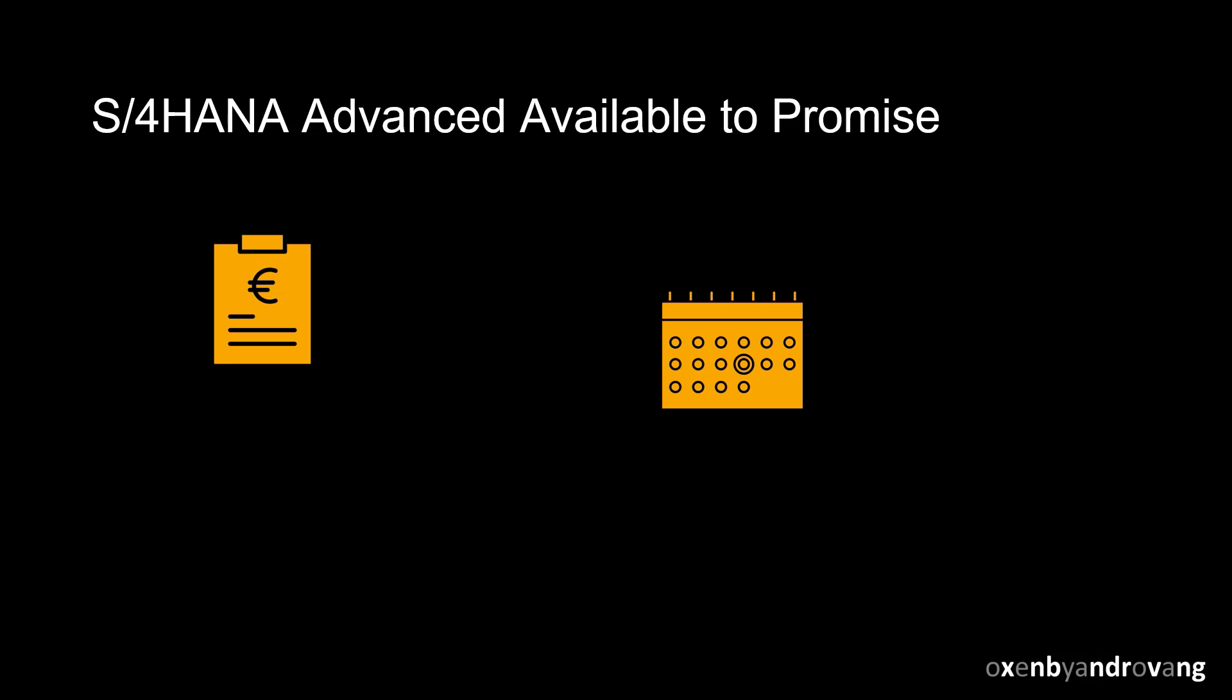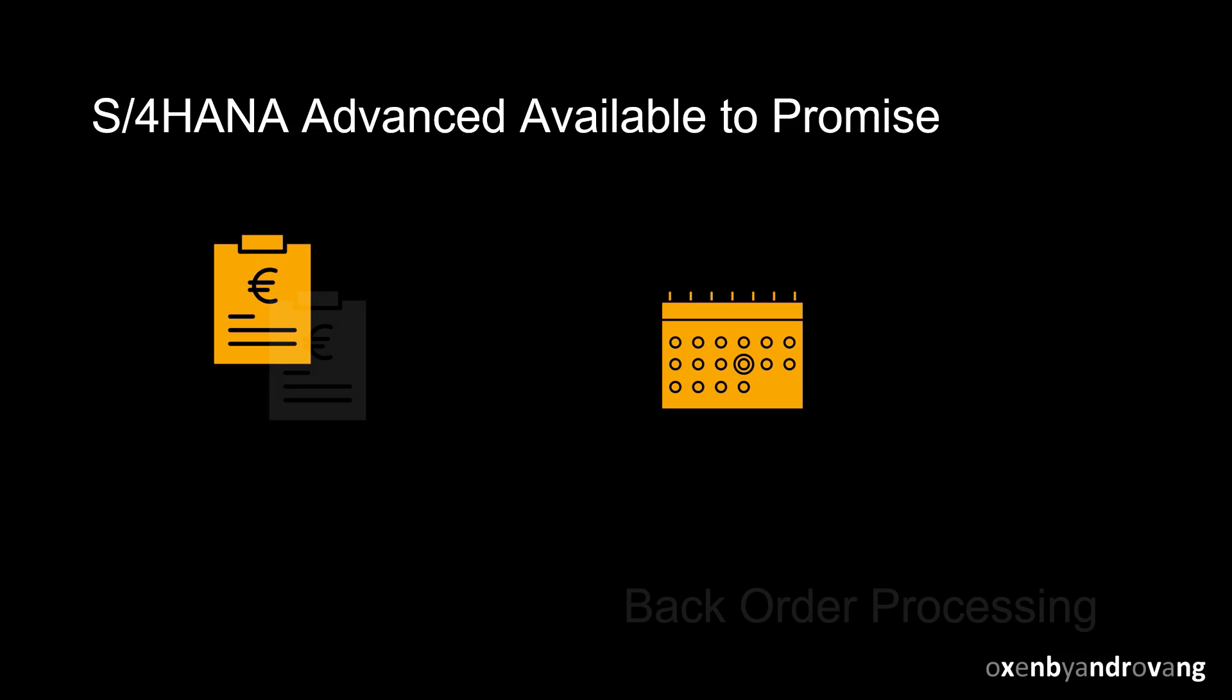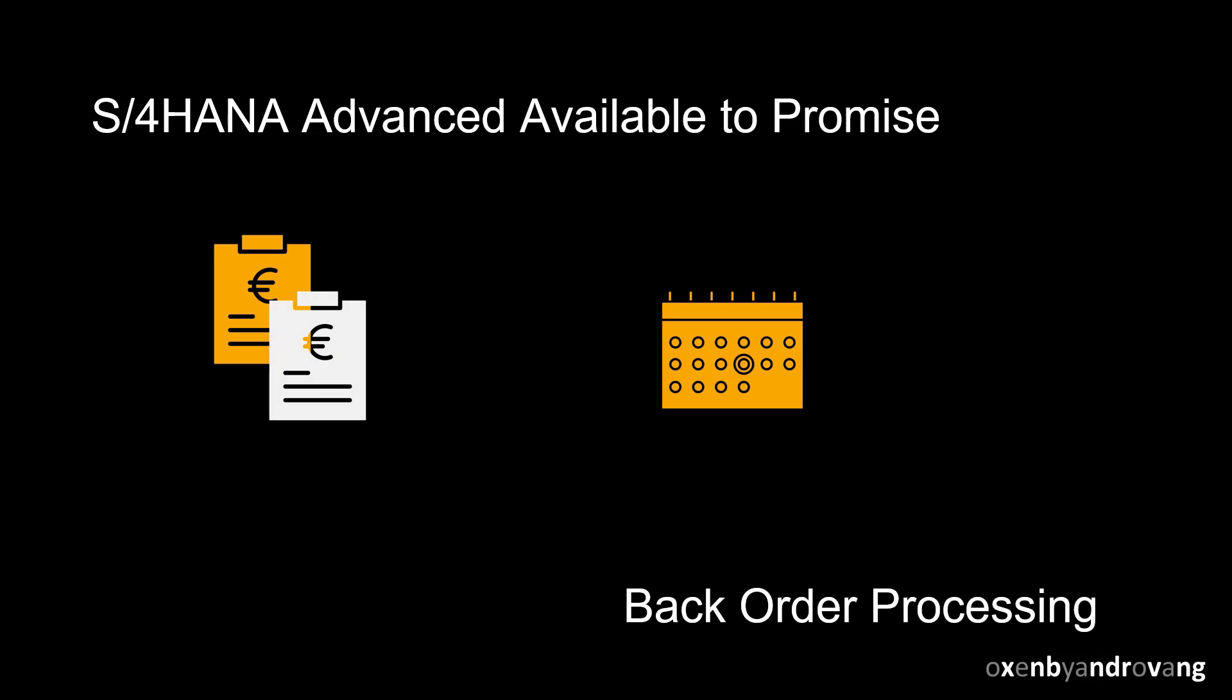Hello. Welcome to this video, in which we will look at how backorder processing will help you protect supply for your most important customers in S/4HANA.